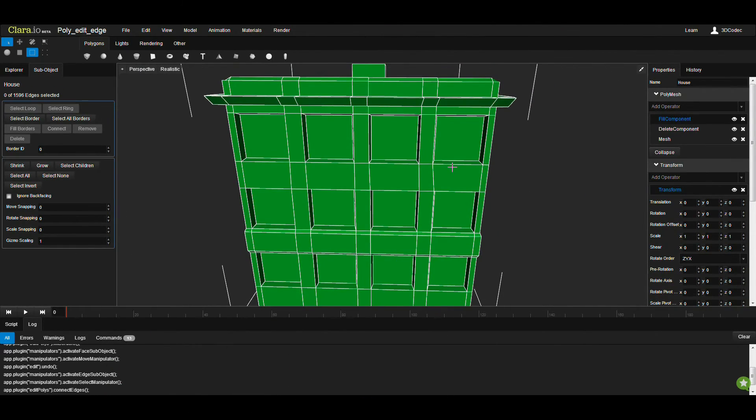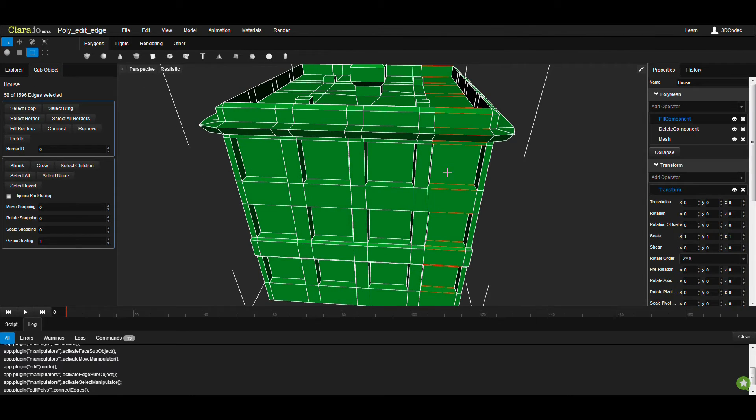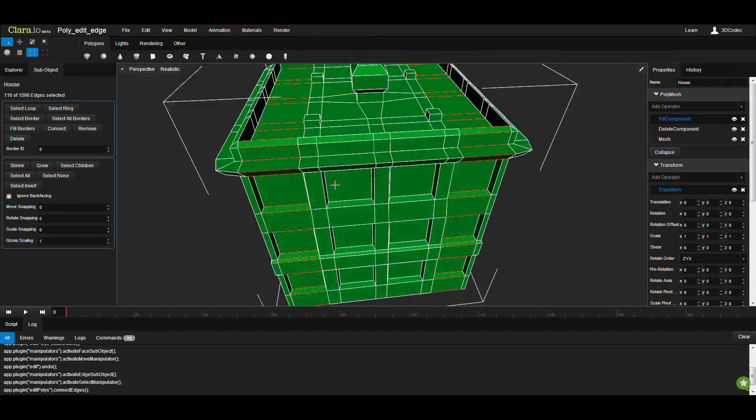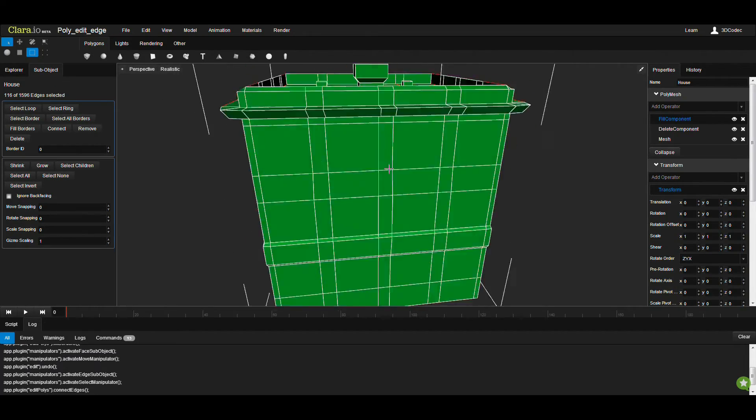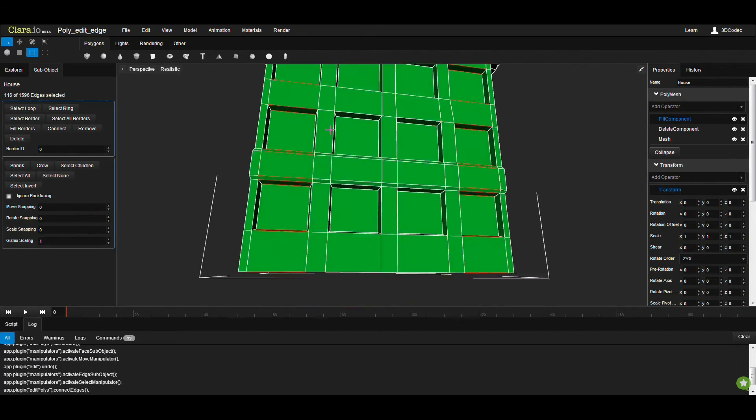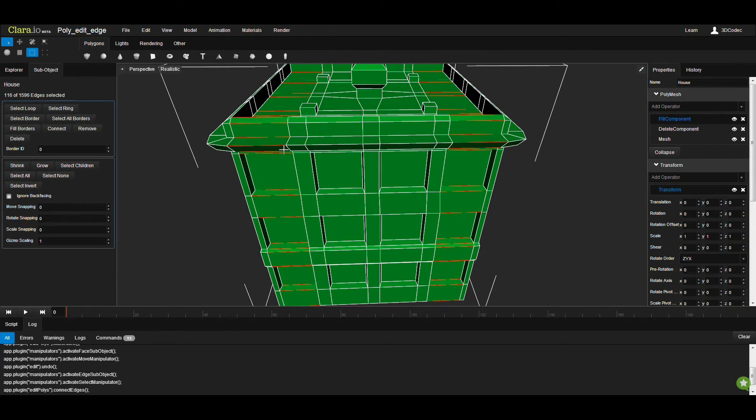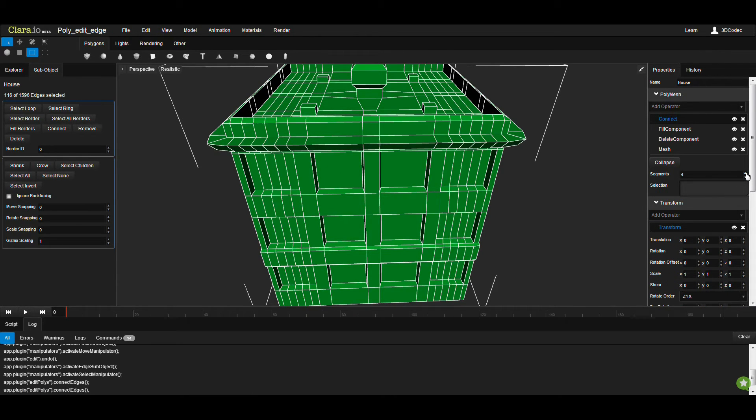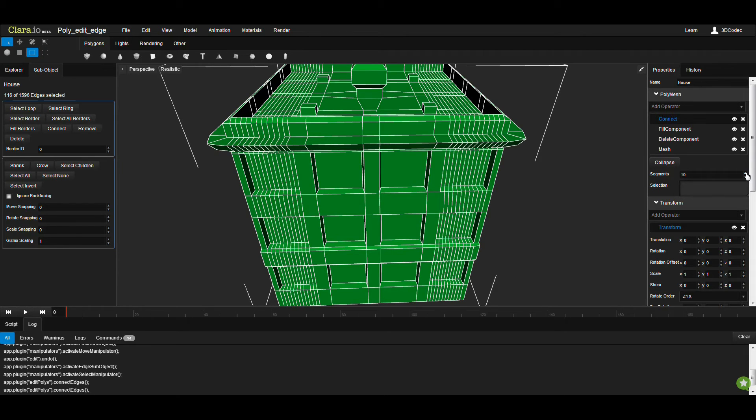So for example, you can hold down Shift and double click here, so you have a ring of selections here. You can hold down Shift and Ctrl, so you can double click here, and you added both of the selections together with the ring, and then click on Connect. You can have one extra, or even make it more.